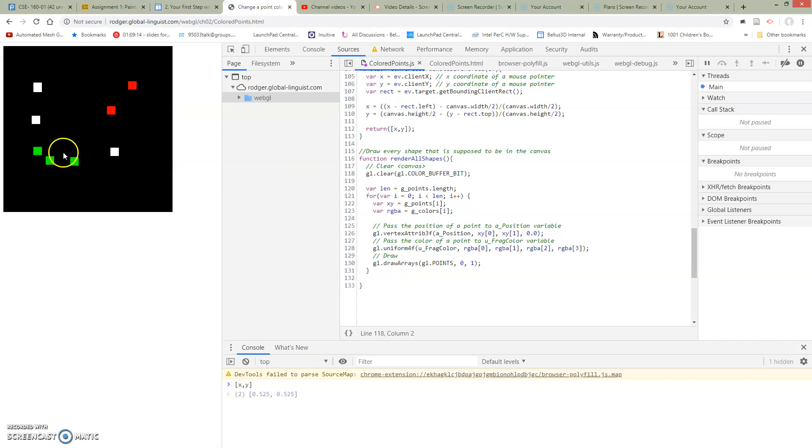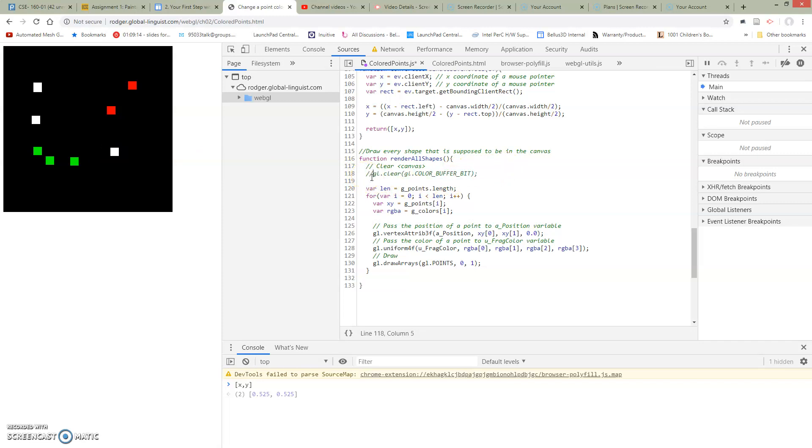Now in this case, because nothing's moving around, you're not going to notice any problems from not clearing. If we just remove this line and comment it out, this program is going to run exactly the same.